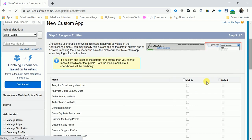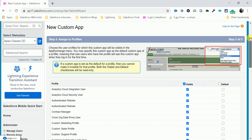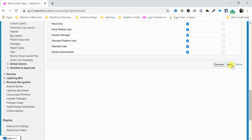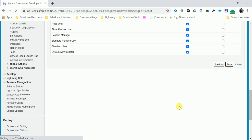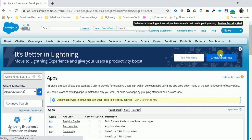I'll keep it as is — just one tab: Home. Click Next. For visibility, I'll make it visible for all. Click Save.